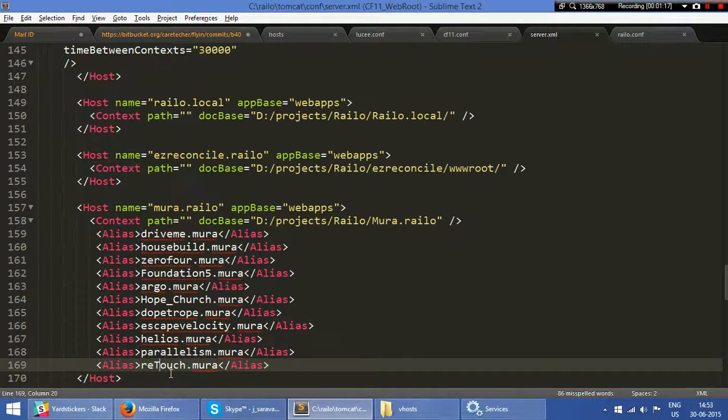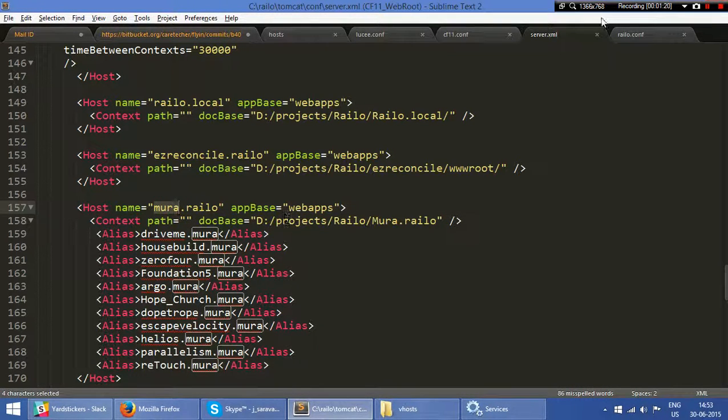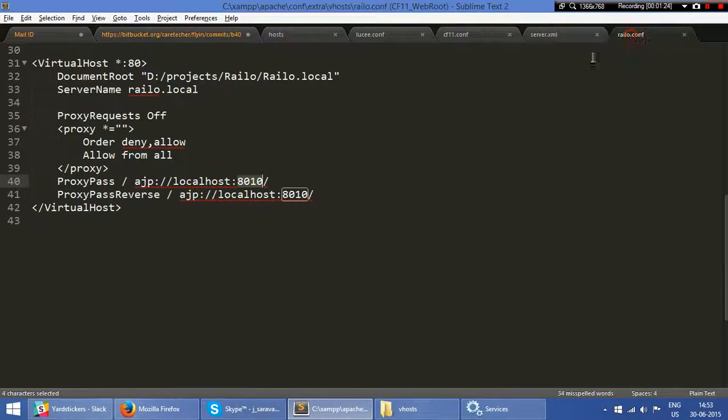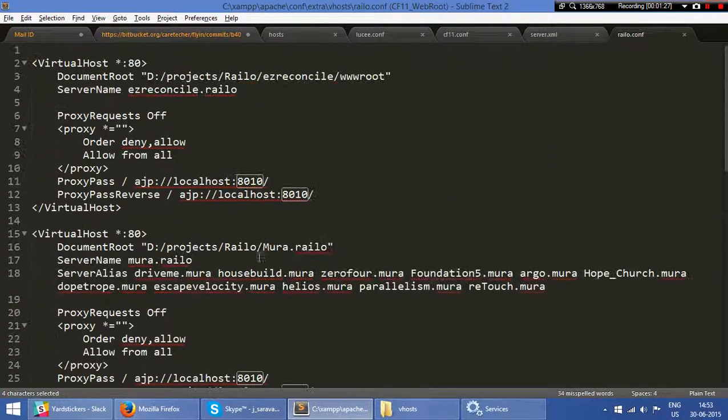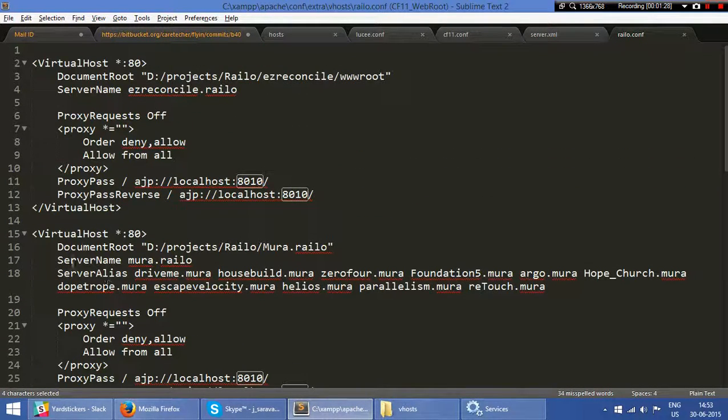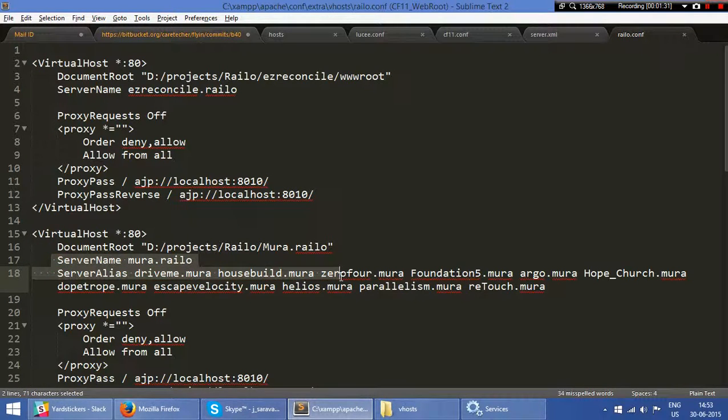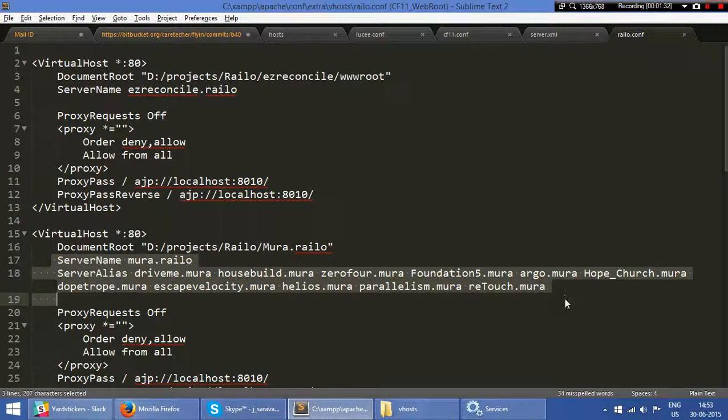Mura applications running from a single host file. All these things are available in the Railo configuration, along with alias names, so Apache alias names.